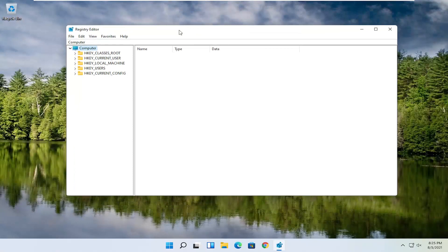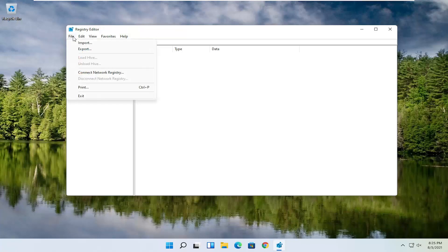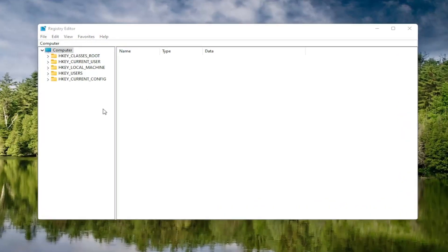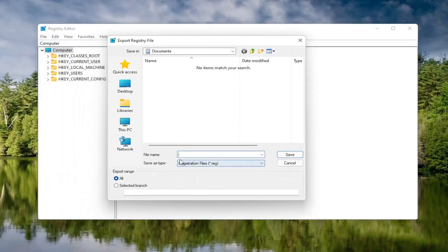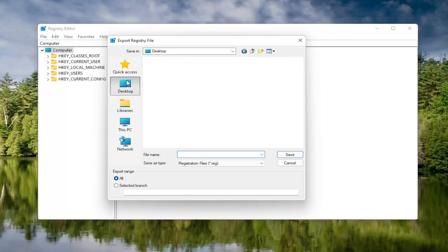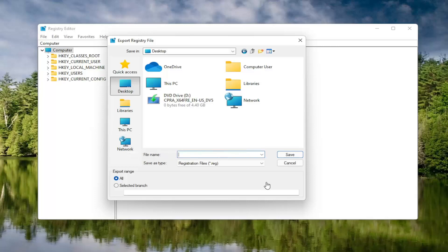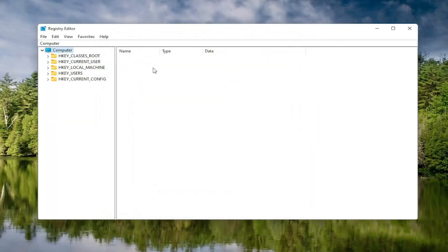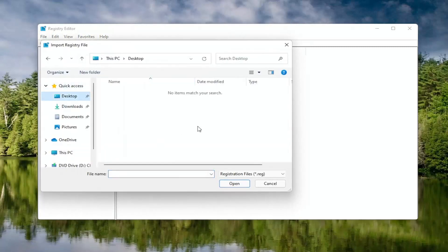Before you proceed in the registry, I would highly suggest you create a backup of it, so if anything were to go wrong, you could easily restore it back. To create the backup, select the File tab and then Export. For the file name, I'd recommend naming it the date in which you're making the backup. Set Export Range to All, and then save it to a convenient and easily accessible location on your computer. Then click Save. If you ever need to import it back in, select File and then Import and navigate to the file location.